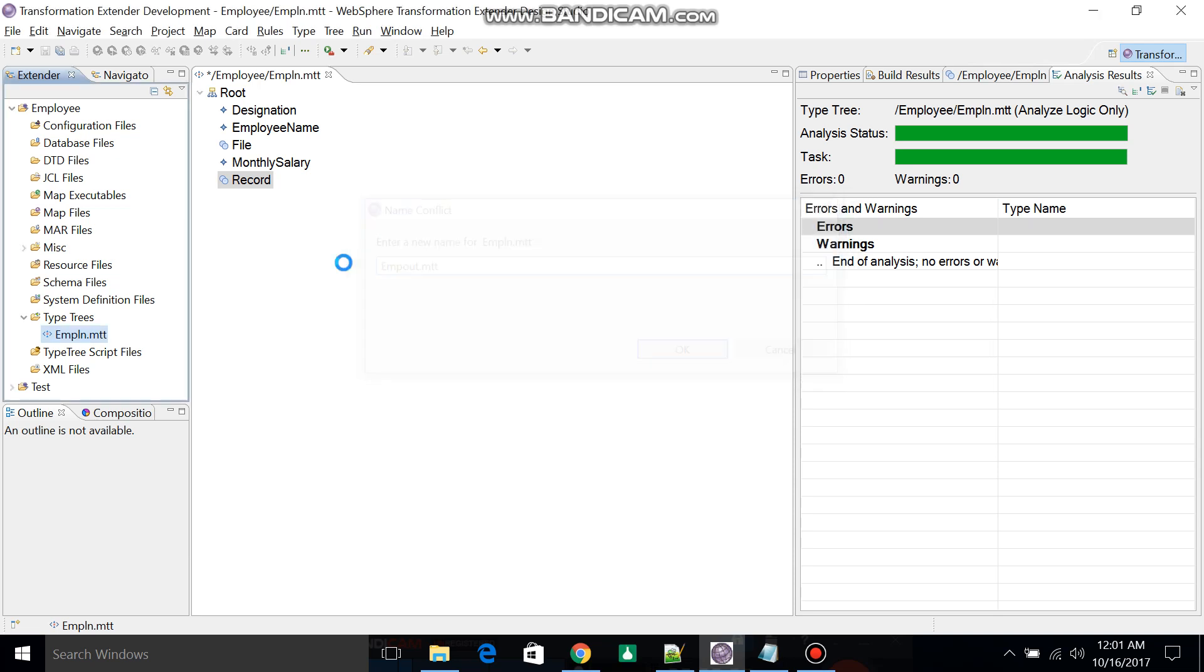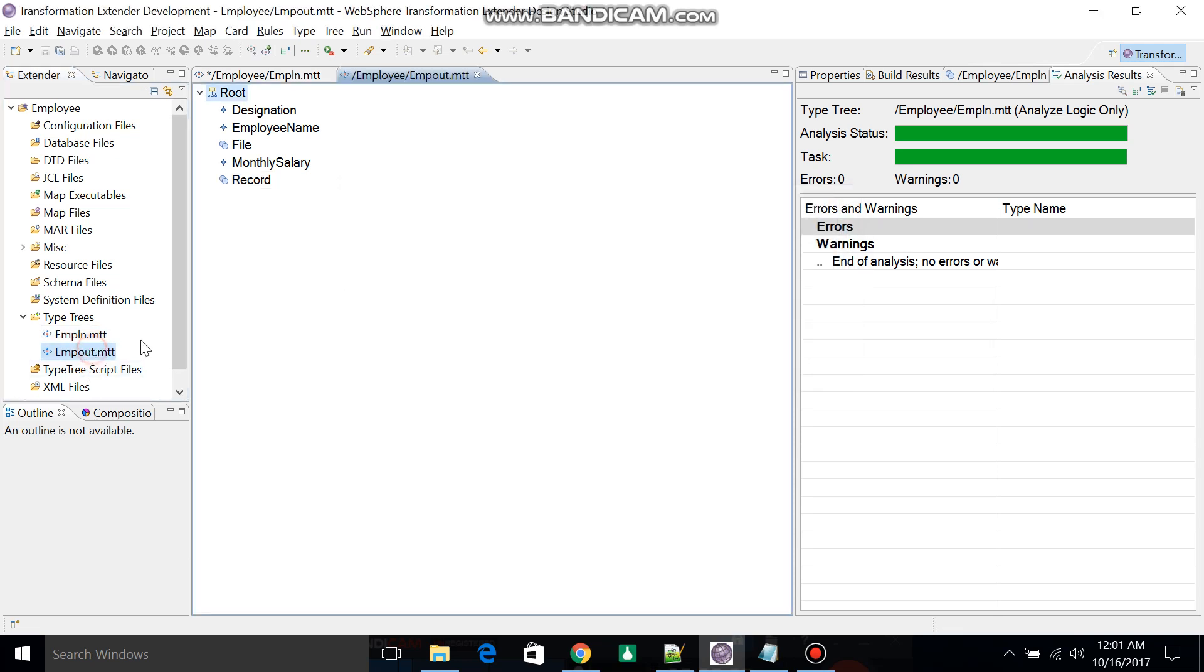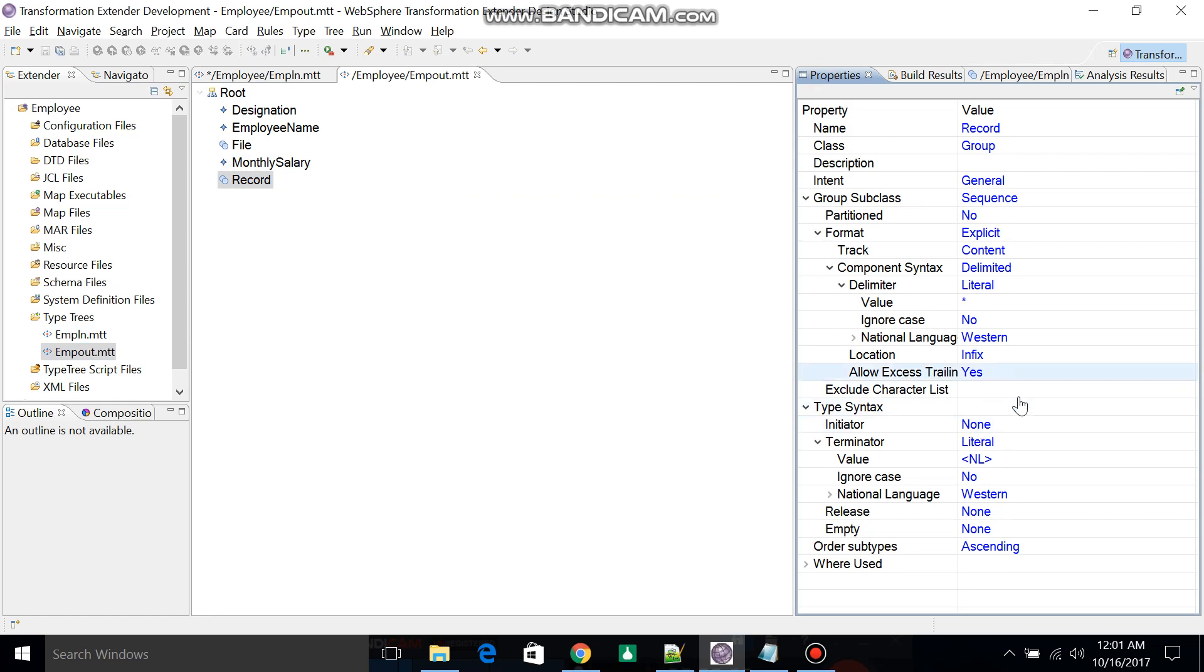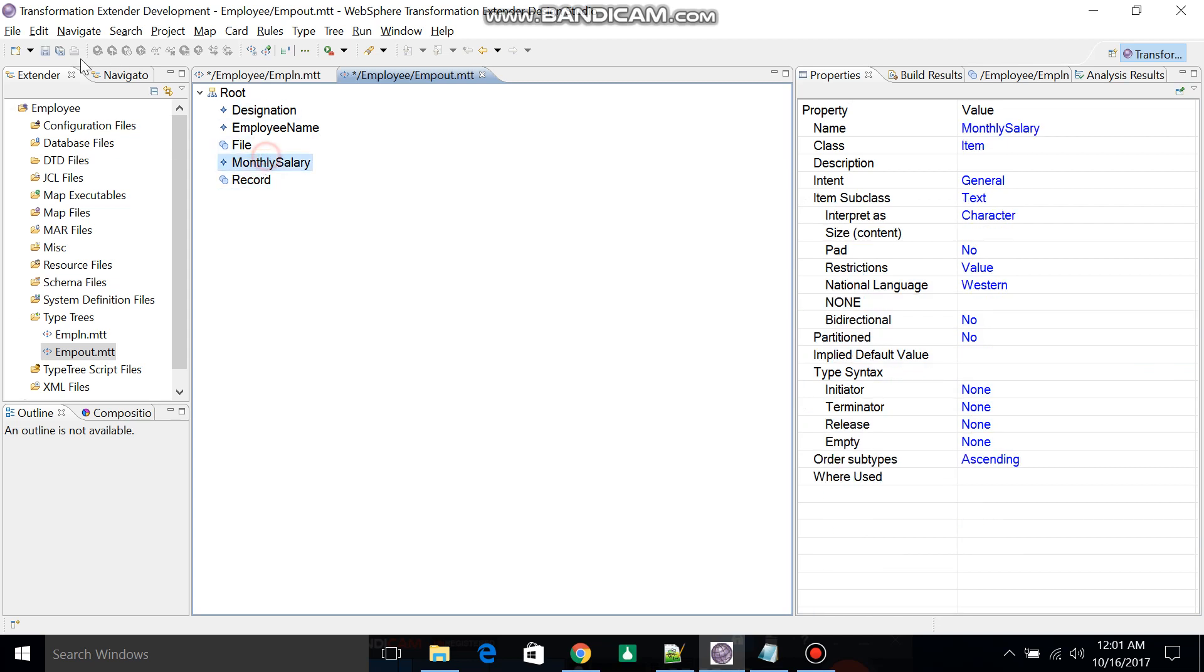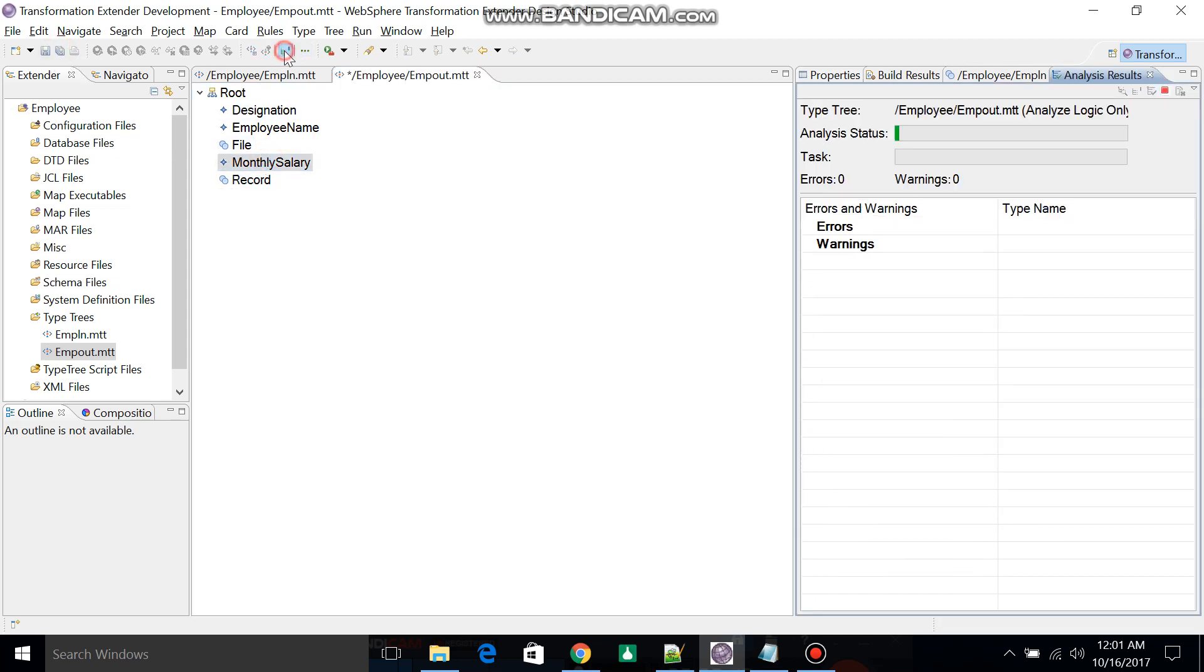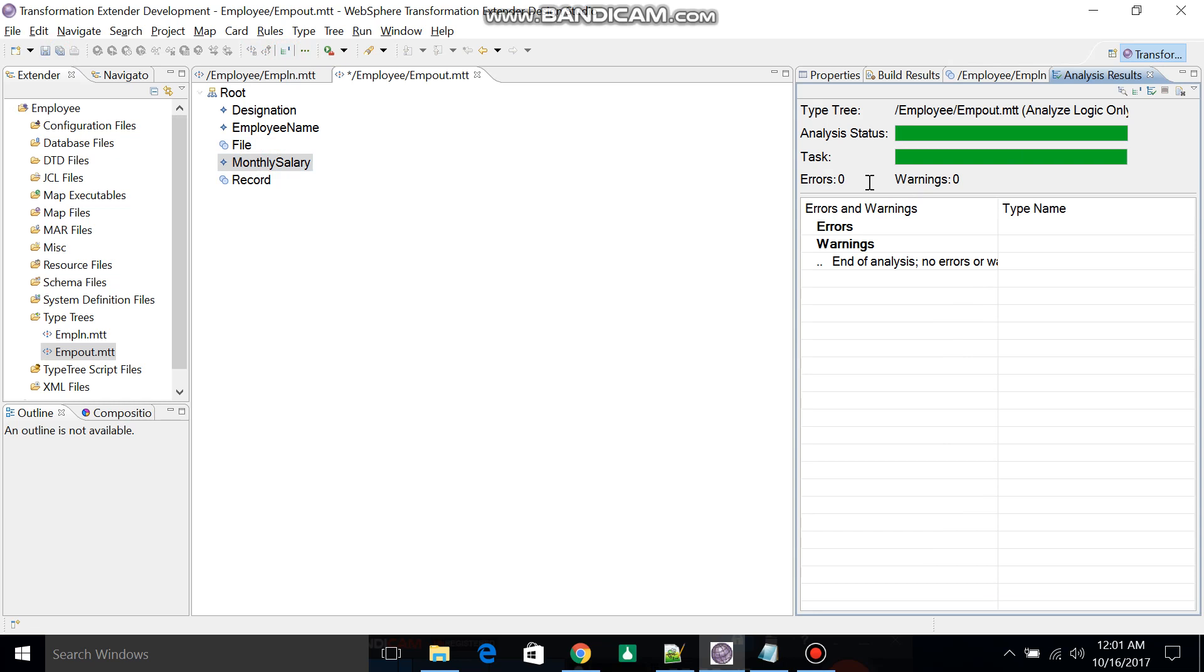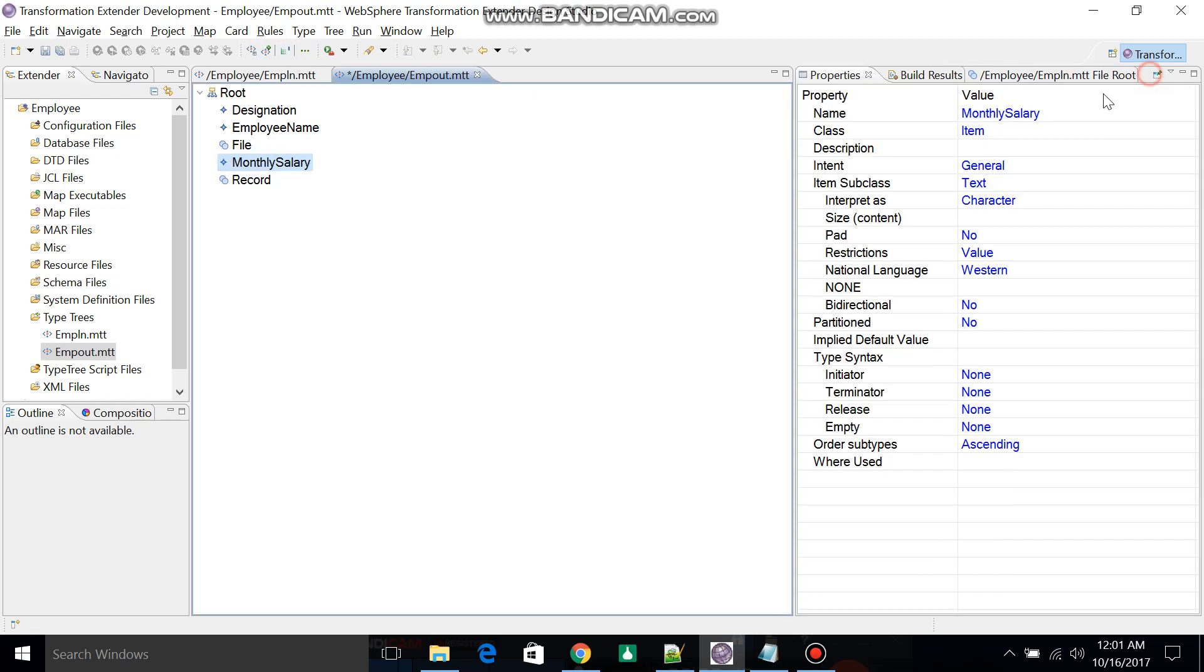The Employee_Out has been created. I'll just change the properties delimiter to pipeline and save. I'll analyze this one. Errors and warnings are zero. Now we can create one map.